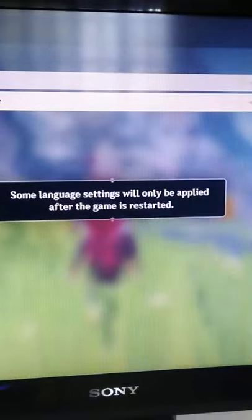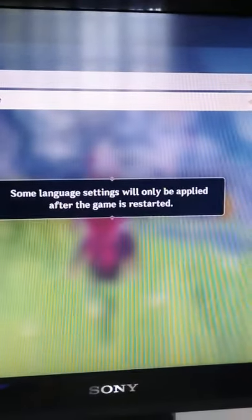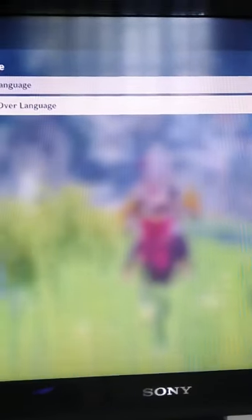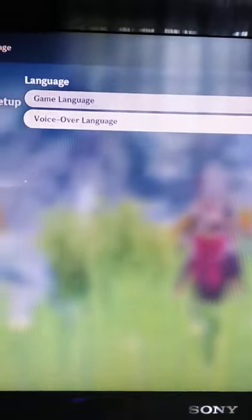Then some language settings will only be applied after the game is restarted. Now restart your game. Then there you have it — your Japanese voiceover language. Enjoy.